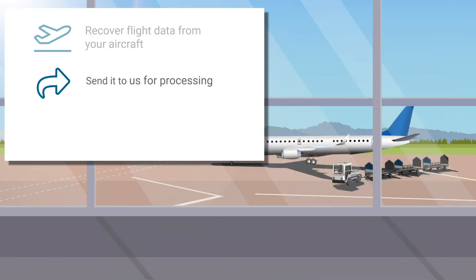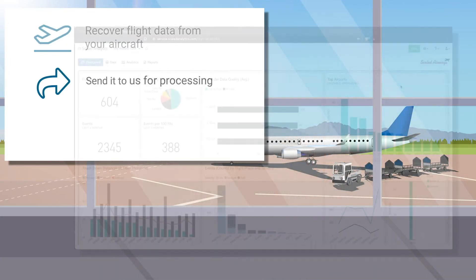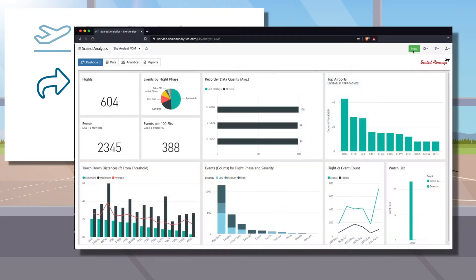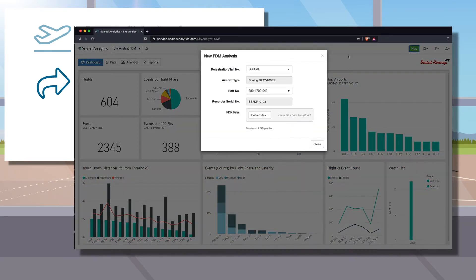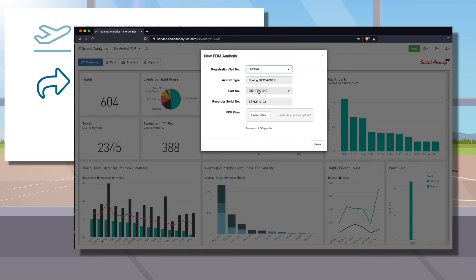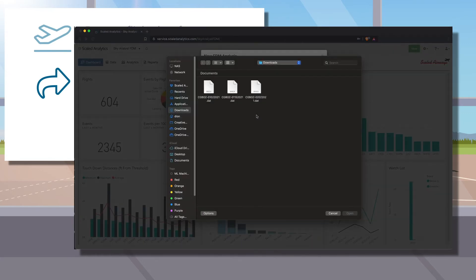Once you've recovered your data from your aircraft, we make it easy to send it to us for processing. Our cloud-based web application, Sky Analyst FDM, makes it simple to securely send us your flight data, no matter how much computer experience you have.